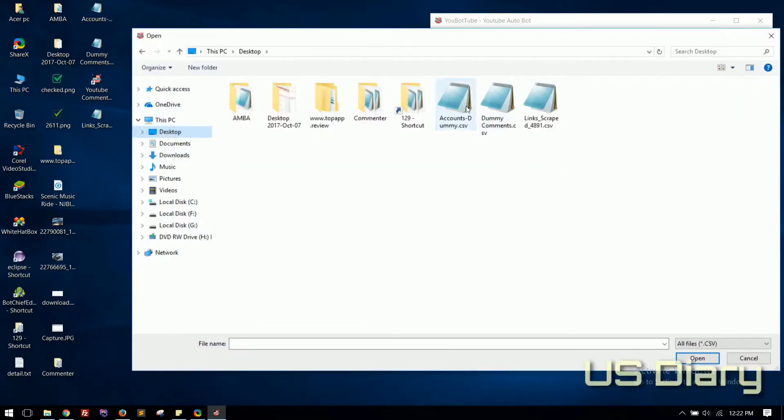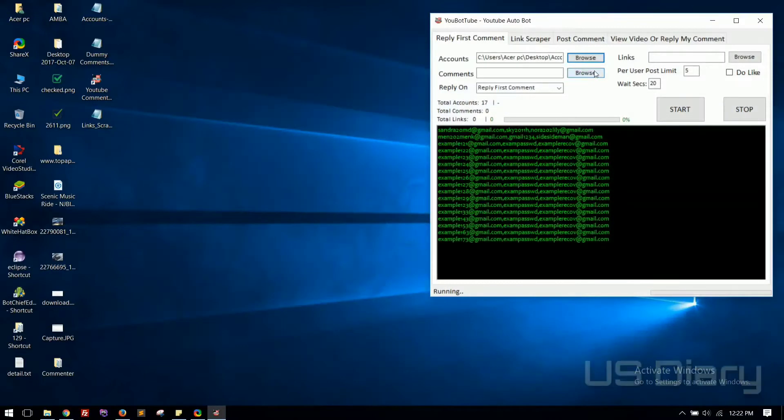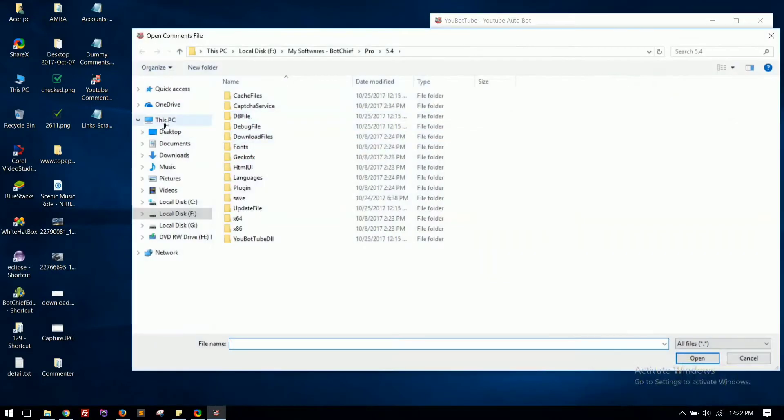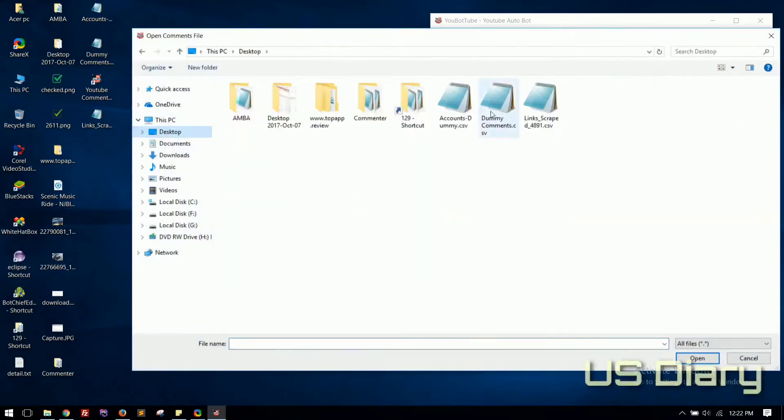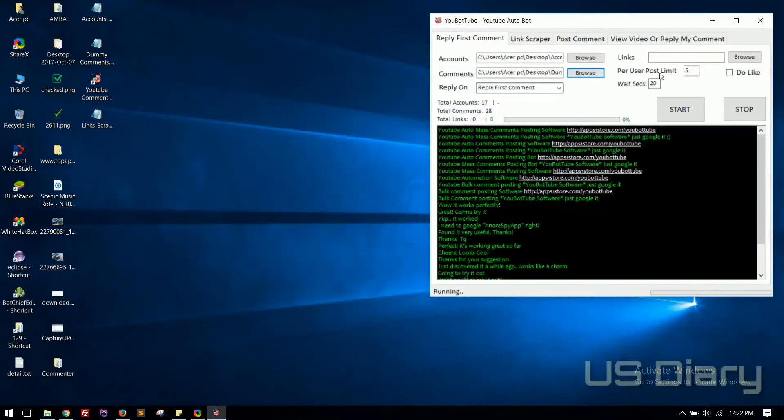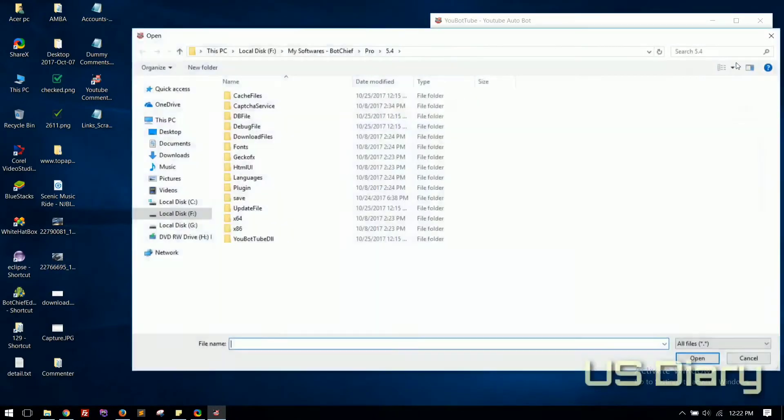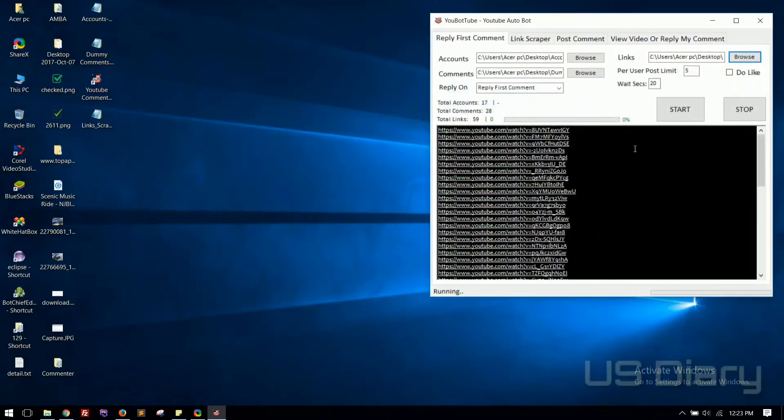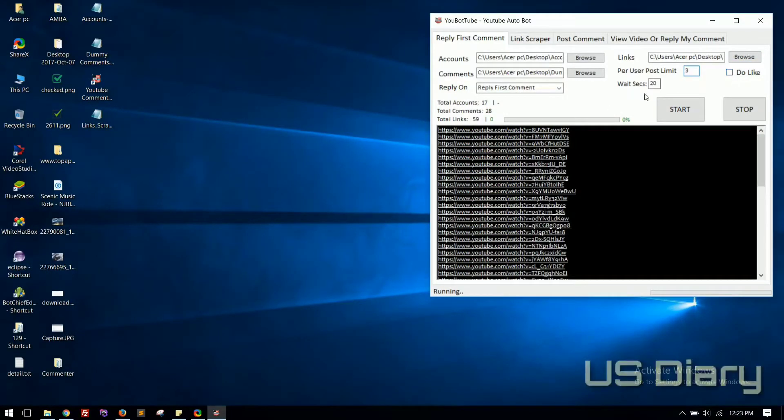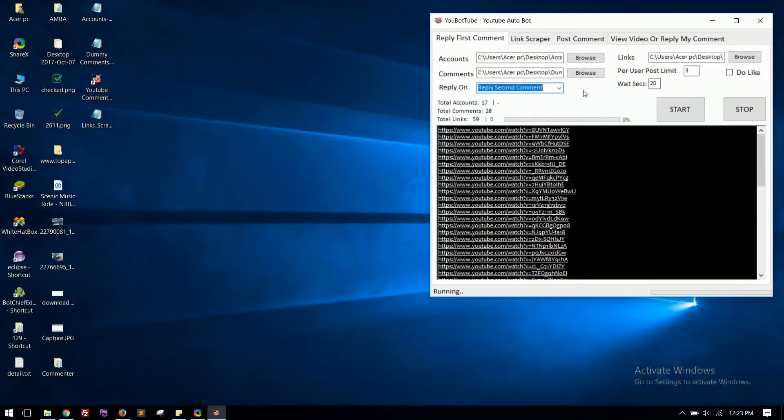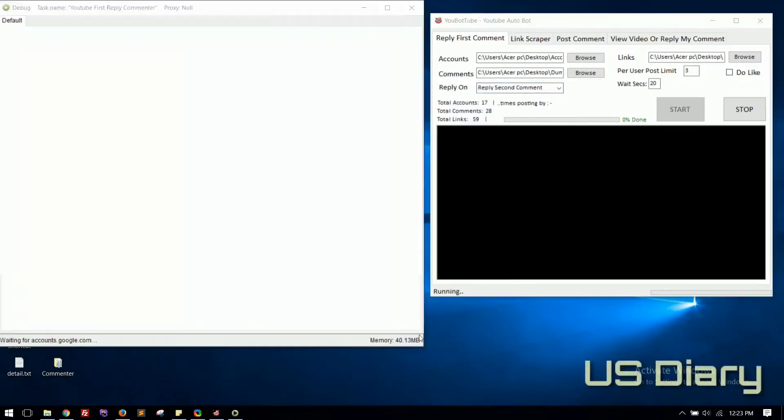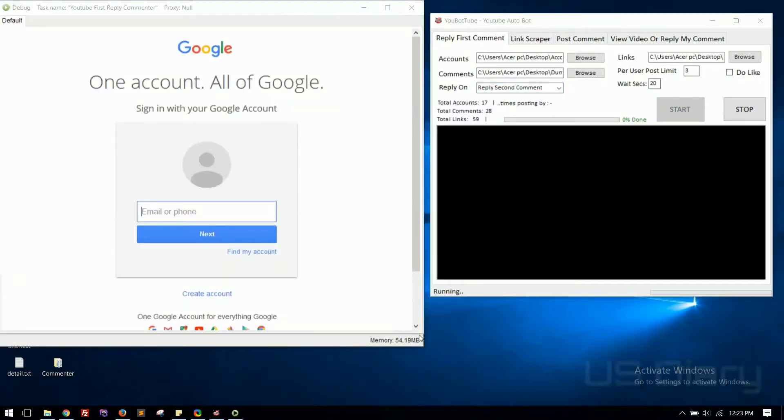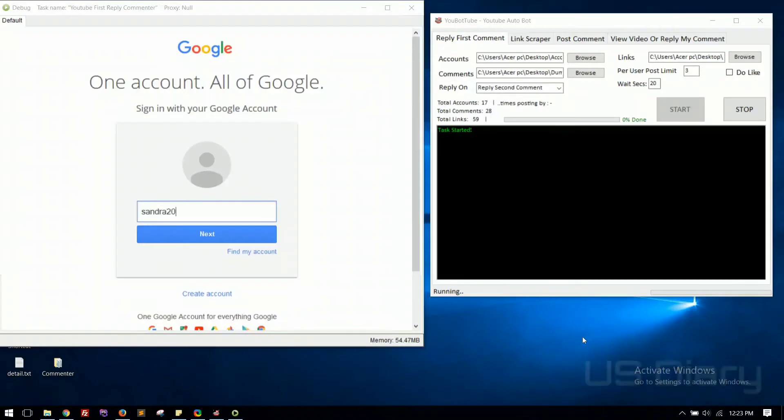Load accounts, comments file, and links file that we scraped. Set each user post limit, index and hit the Start button. You can see the progress status.